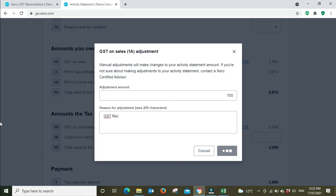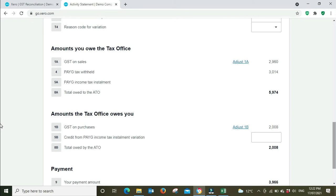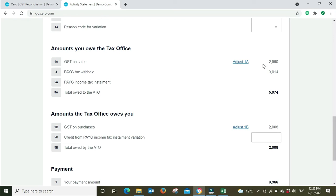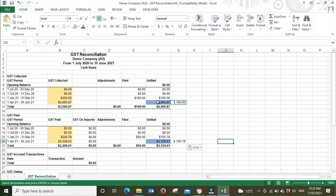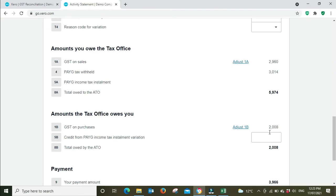We're going to put in $100, and I'll just put 'GST rec,' just so we know where the adjustment's coming from and we know to refer back to this file here. So we've bumped it up $100, so it's now saying $2,960, and that's there.